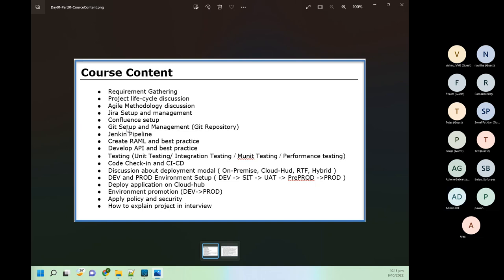Coming to the demo part, we will create RAML from scratch and follow all the best practices. It's not just that we will create a workable RAML — we will create fragments, traits, data types, and libraries. Whatever reusable components we can make, we will do everything. For one RAML I will do everything from very scratch; for other RAMLs we will do copy-paste. That kind of skill is also needed — not only for RAML but for projects too. I will show you how to copy-paste and make your development process faster.